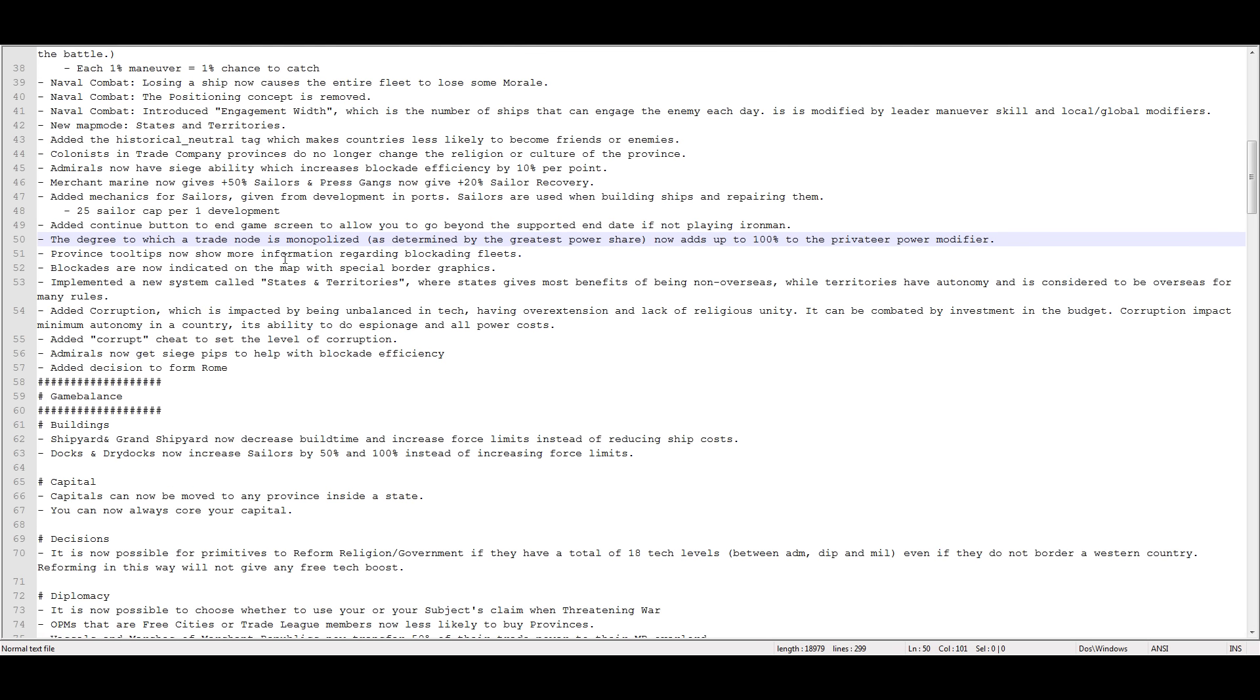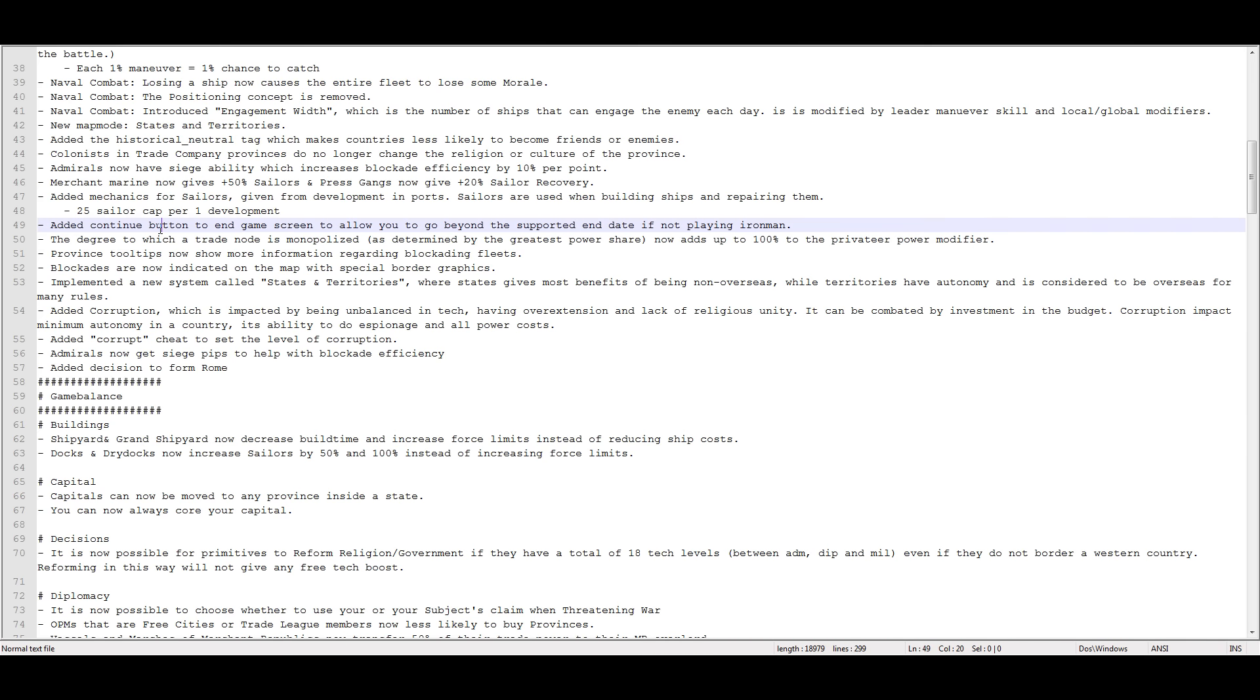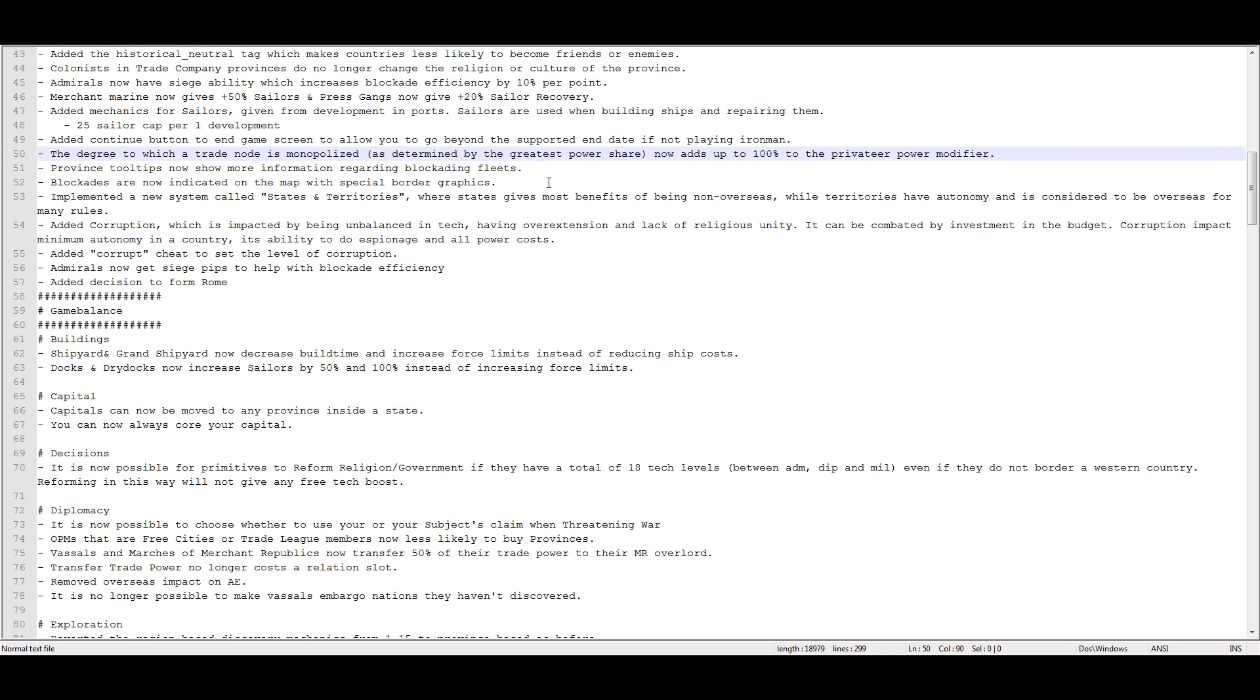The degree to which a trade node is monopolized as determined by the greatest power share now adds 100% to the privateer power modifier. Also known as, if you're a player, and you 100% a node because the AI doesn't do that, then enemy nations will have basically double the normal amount of trade power they would have from their privateers. So, it's just a nerf to players. Makes it harder for players to have 100% control of a node.